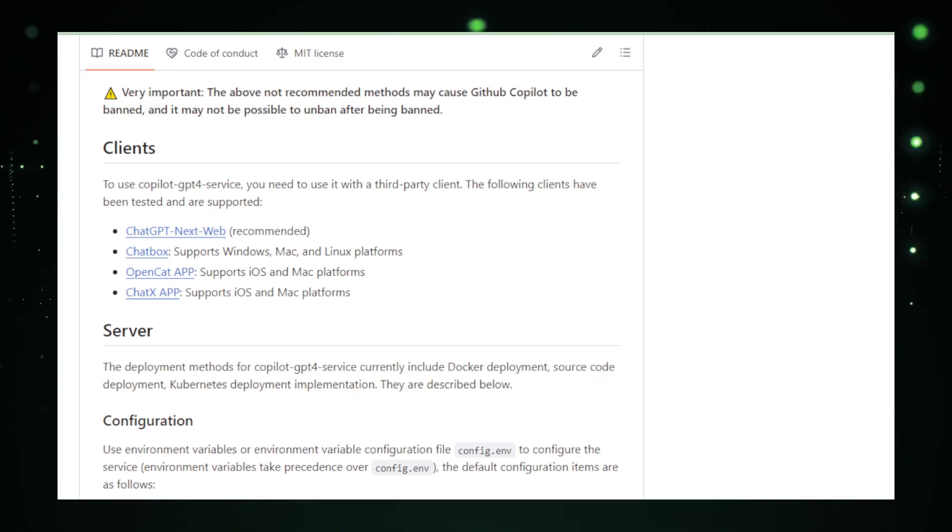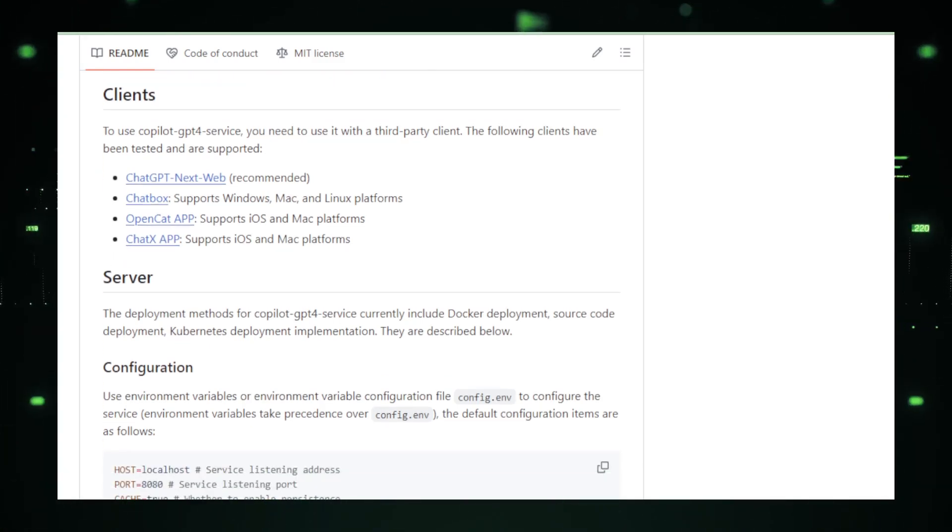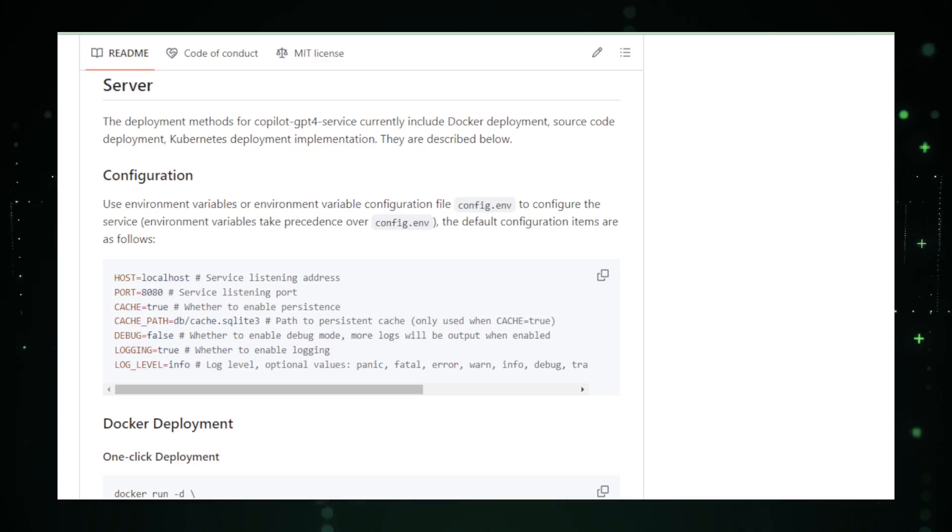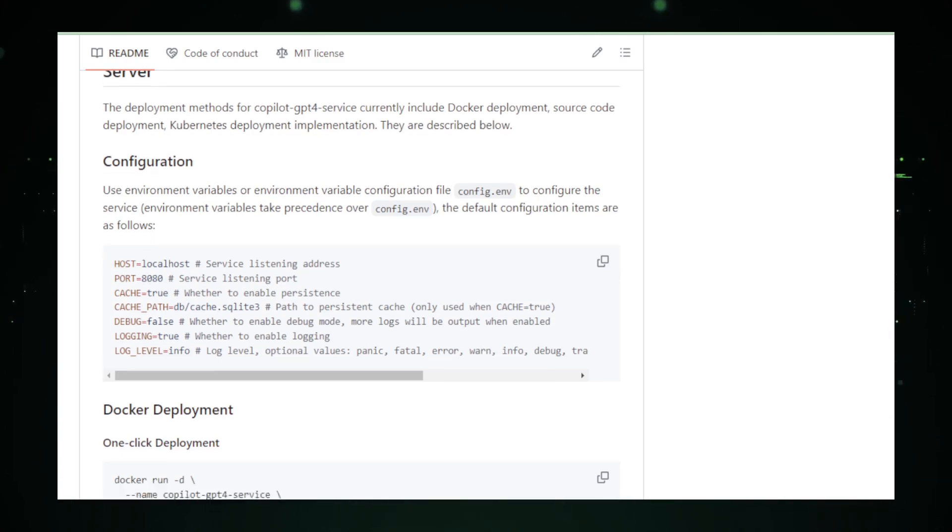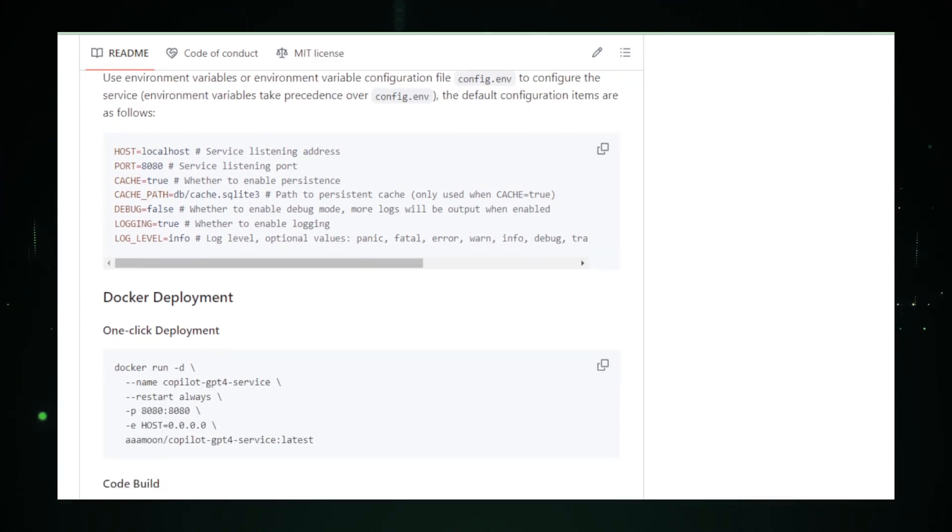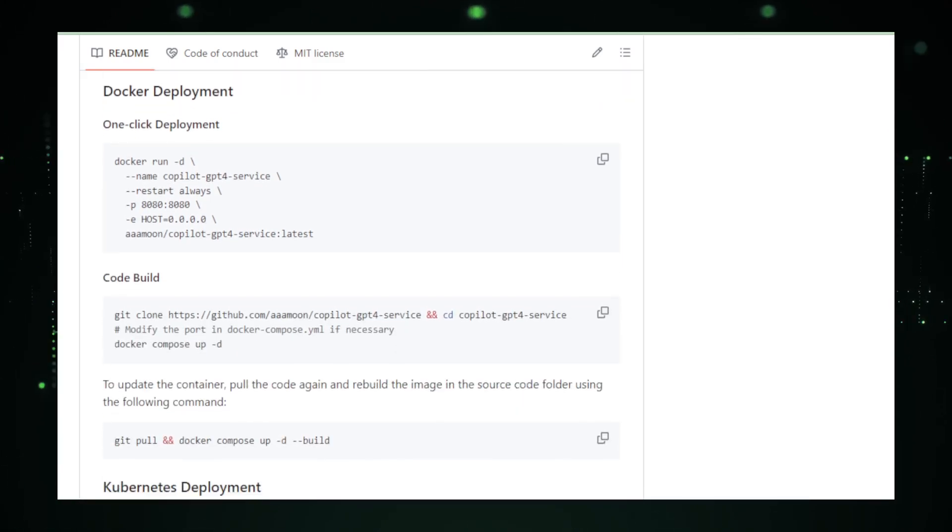ChatGPT processes the request, and the response is converted back, appearing as if it directly came from GitHub Copilot. The Copilot GPT-4 Service stands out for its flexibility and cost-effectiveness. By utilizing the free ChatGPT model, it offers a workaround to GitHub Copilot's paid barriers, making advanced coding assistance more accessible to everyone.